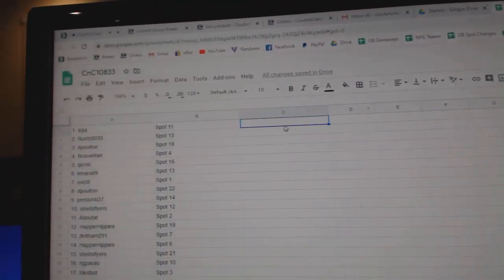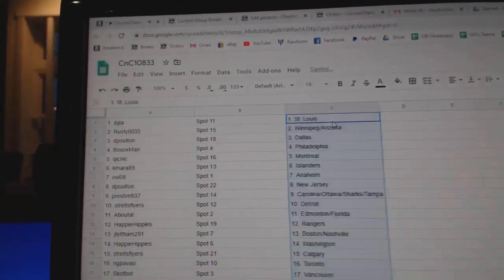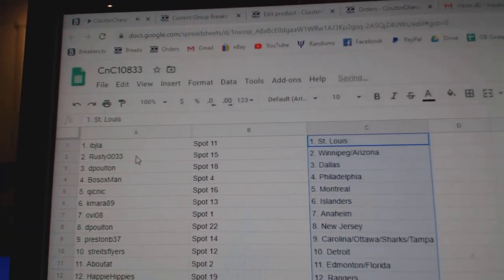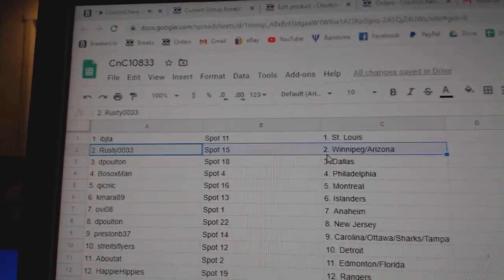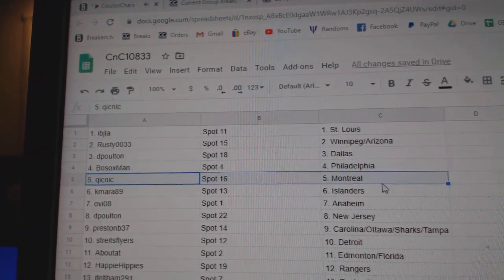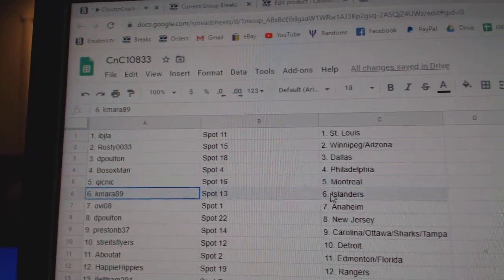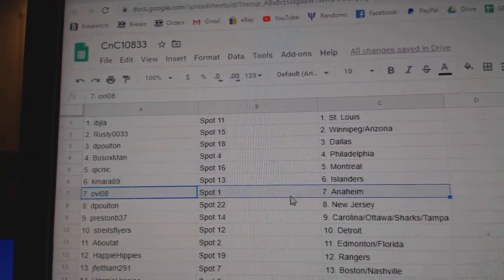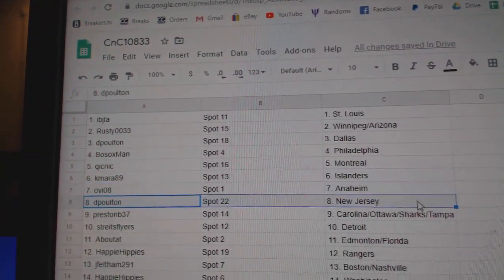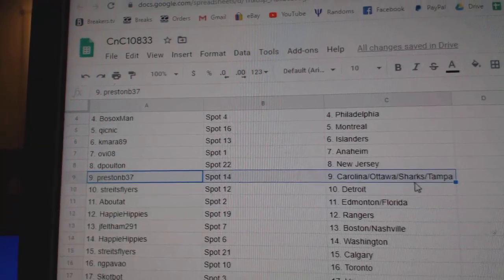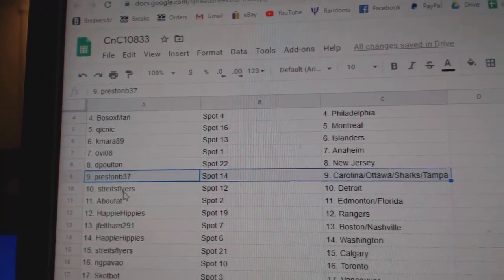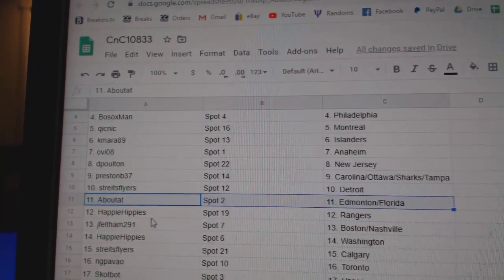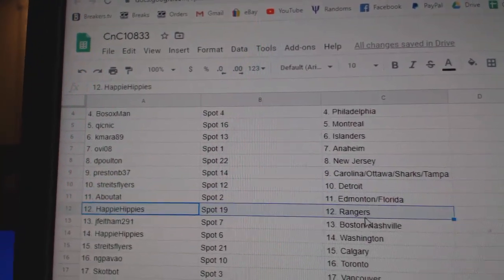Copy, paste. Ivy J's got St. Louis, Rusty's got Winnipeg, Arizona, DP's got Dallas, Bosox Philly, Quick Knicks got Montreal, Kamara Islanders, Ovi Anaheim, Dee Poulton's got New Jersey, Preston, Carolina, Ottawa, Sharks, Tampa, Stripes Detroit, Bout's got Edmonton, Florida,